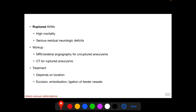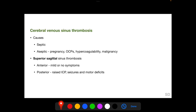Workup of AVMs includes MRI or cerebral angiography for unruptured lesions, and CT scan to detect blood in case of rupture. Treatment depends on location and can include excision, embolization, or ligation of feeder vessels. Cerebral venous sinus thrombosis can be infective or non-infective; non-infective causes include pregnancy, use of oral contraceptive pills, hypercoagulability disorders, and malignancy.